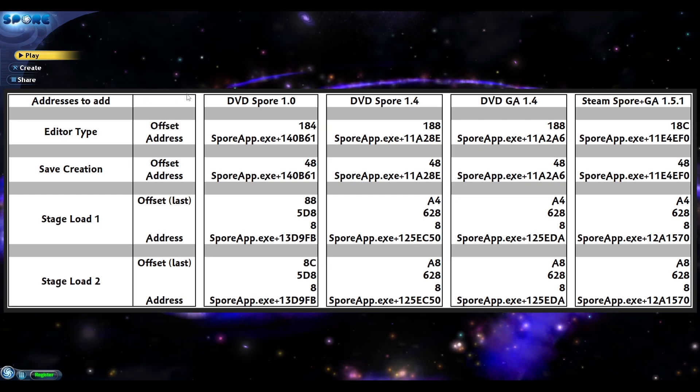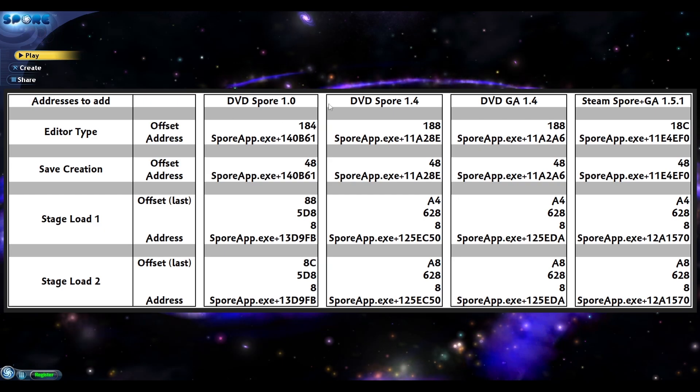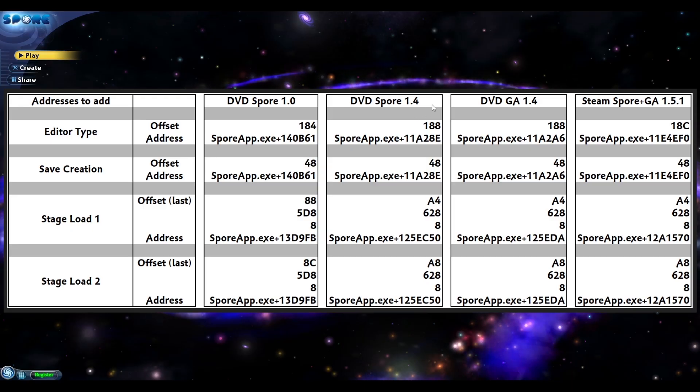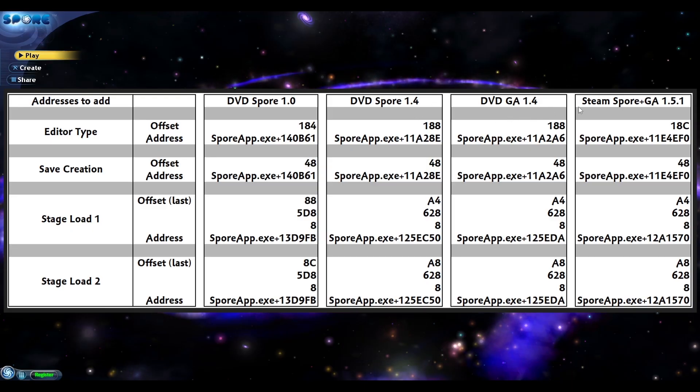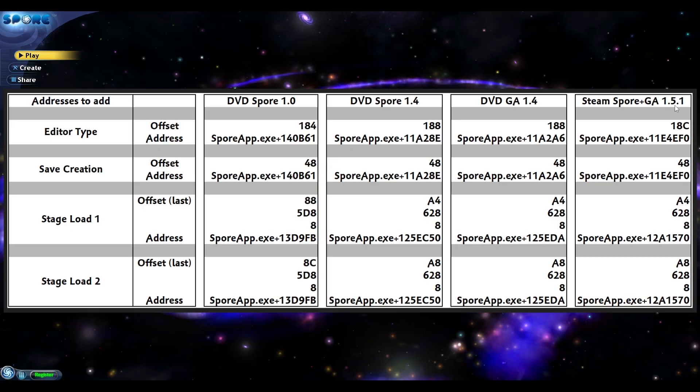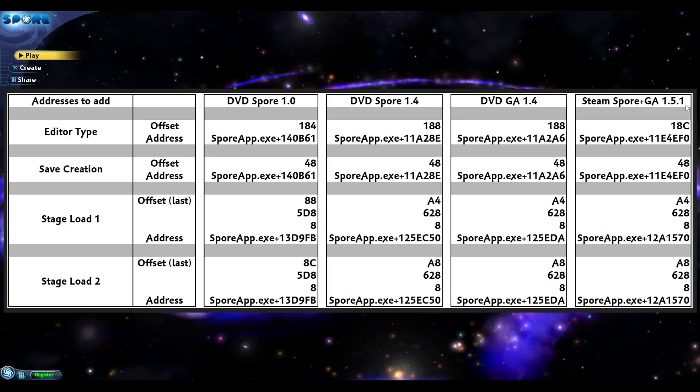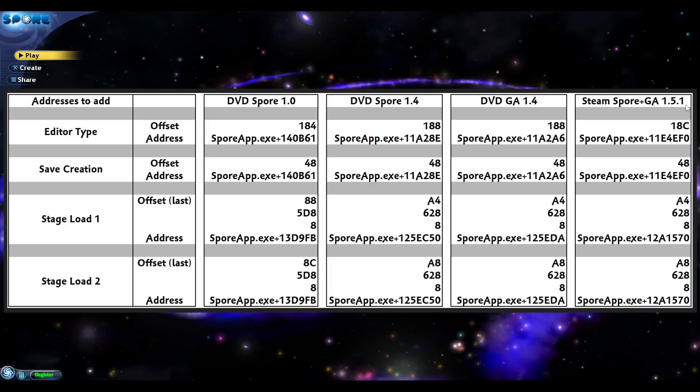This includes the earliest version of Spore installed from the DVD, Spore updated to patch 1.4 from the Galactic Adventures DVD, Galactic Adventures itself from the DVD, and Steam which has the latest version, patch 1.5.1. If you have additional versions and are able to find their addresses and offsets, let me know in the comments and I'll add them to this table.